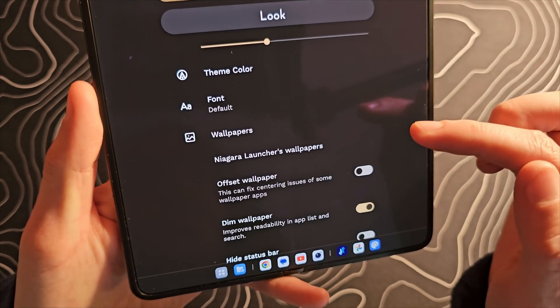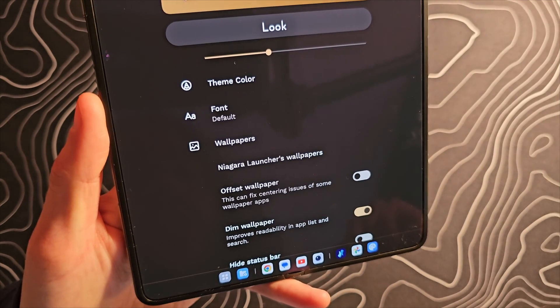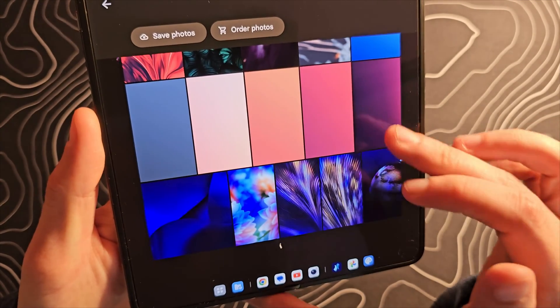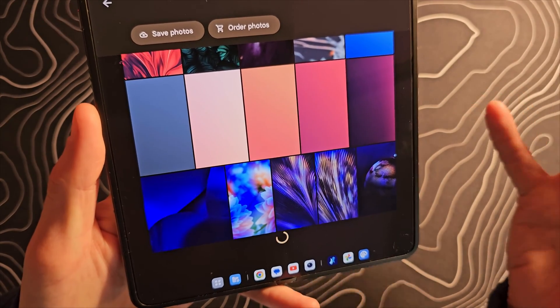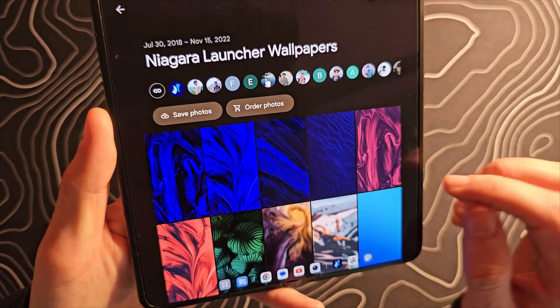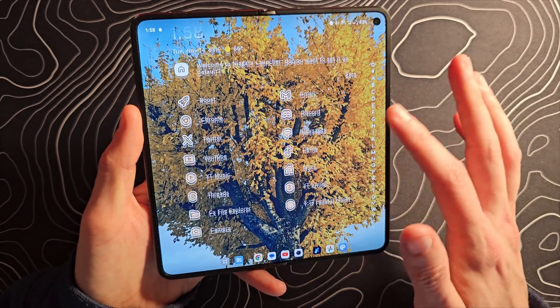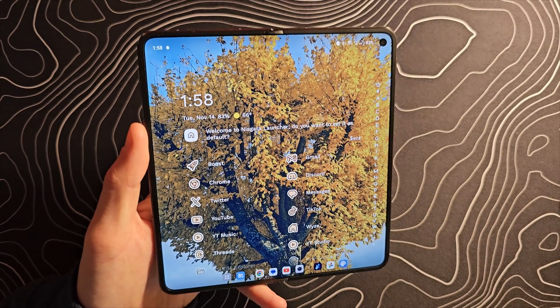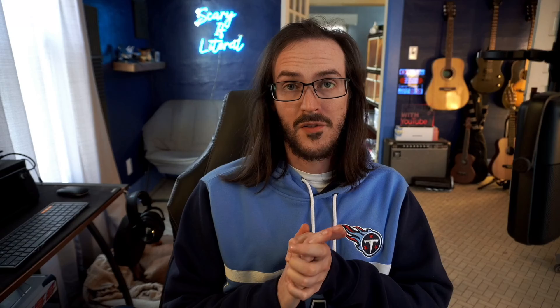There's also a section for wallpapers. This one will take you to your own wallpapers, but there's one here that will take you to a Google Photos album of their own wallpapers made for Niagara Launcher — some of these might be interesting to you. All in all, I think this gives you a way to have a really nice cohesive look for your device, and it works on every icon — something that for whatever reason Google has not yet done.